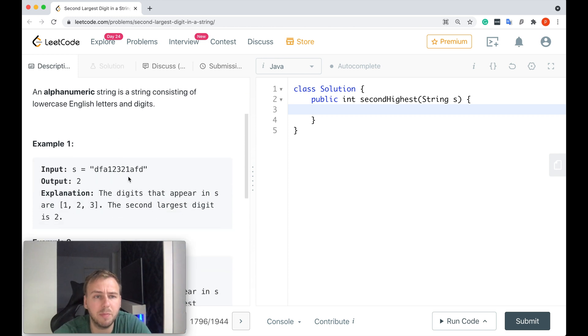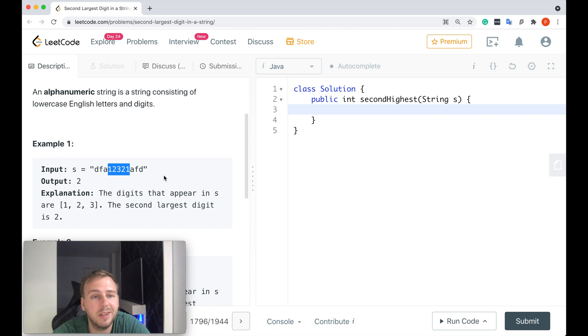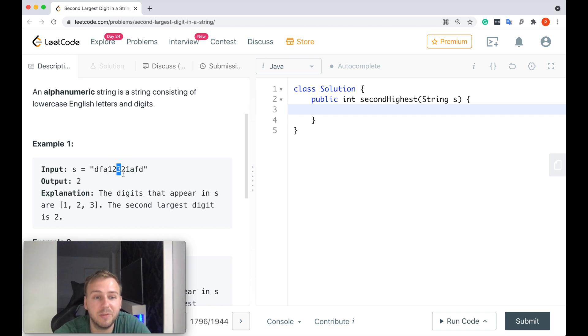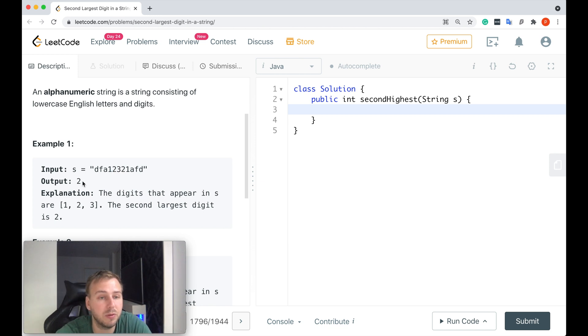Here's an example. If that's the input string, you can see we have only like five digits, some of them are repeating, and the largest one would be the digit 3. But we need to return the second largest, which will be the digit 2. That's why in the end we just return 2.